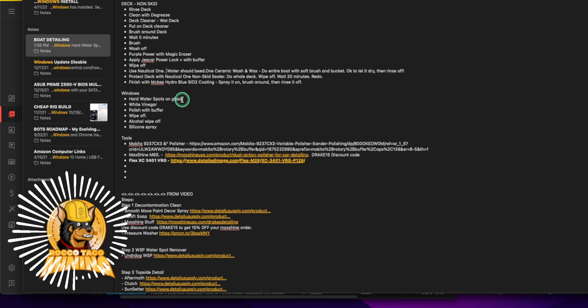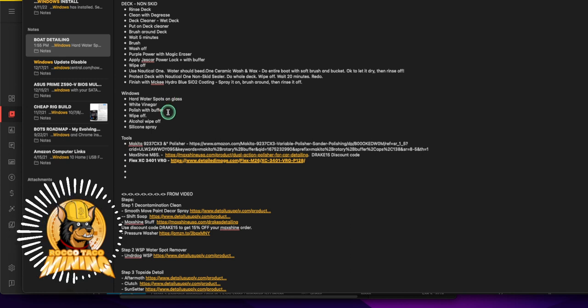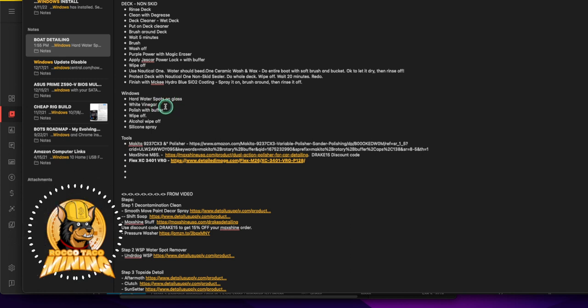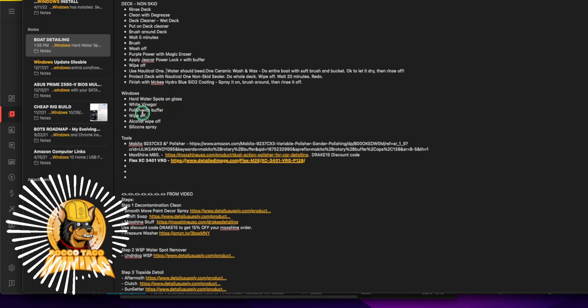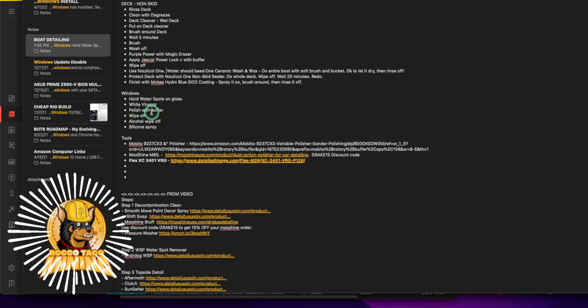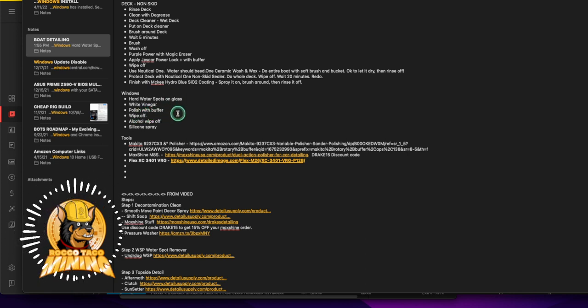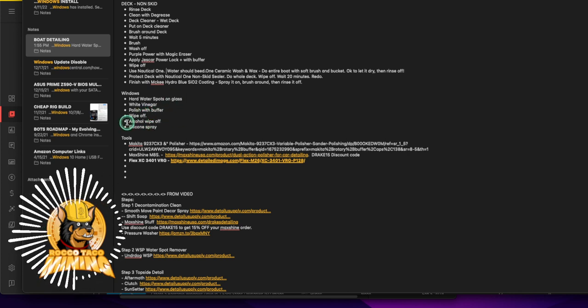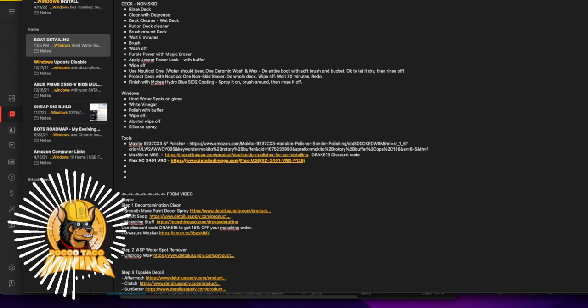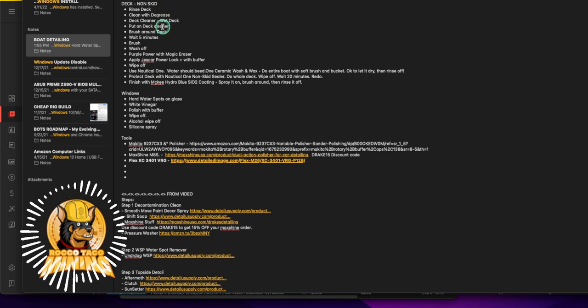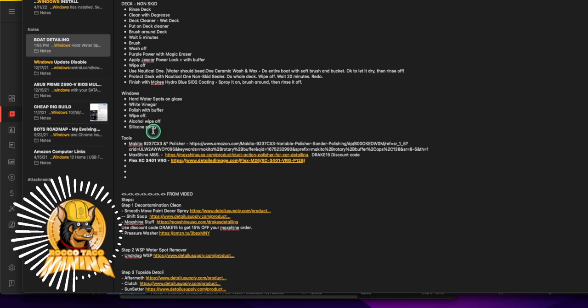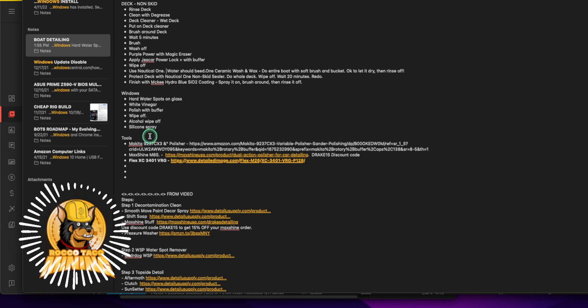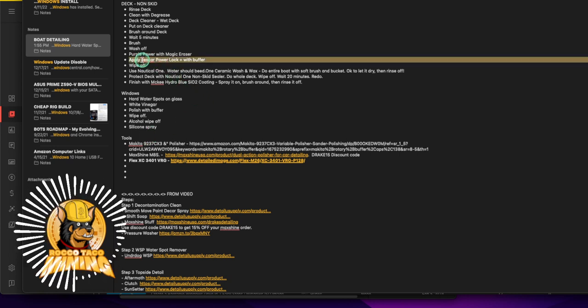Alright, for the windows, this is the pain: you have hard water spots on the glass which you can use white vinegar to get that off. You can even use a polish with a buffer and that will get stubborn water spots off. Then eventually wipe that off and then you can use alcohol to get any residual stuff off, it's isopropyl alcohol to get any of that crap off that's left on the window.